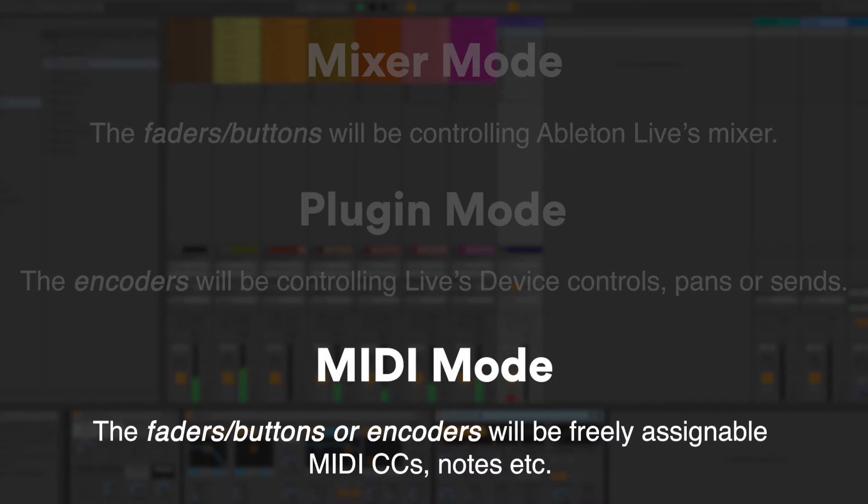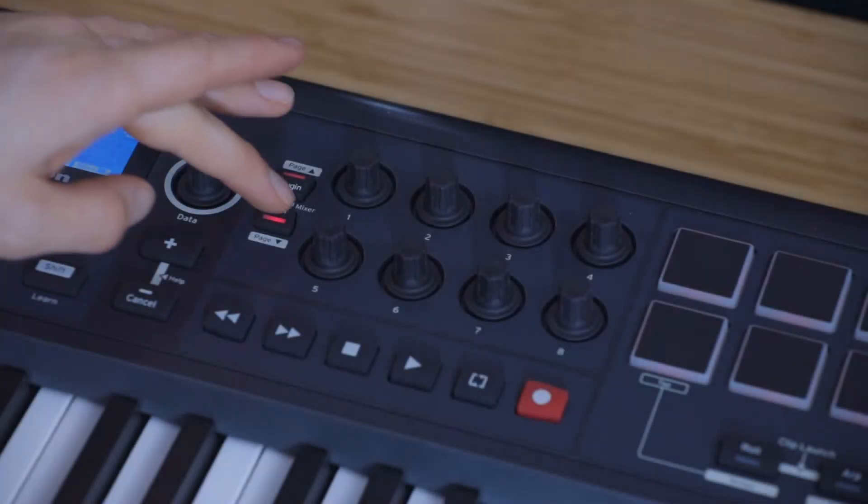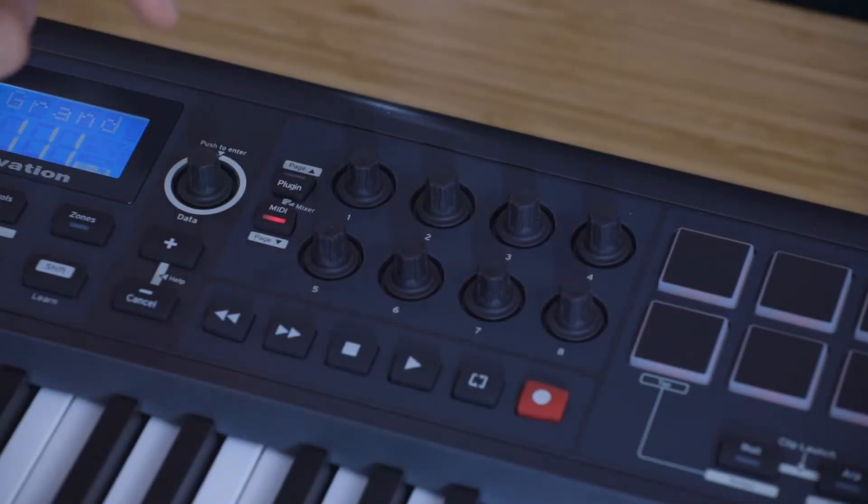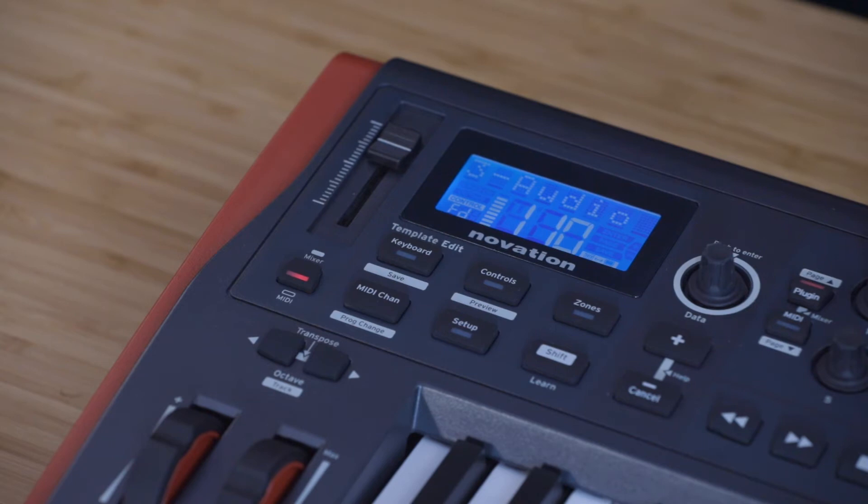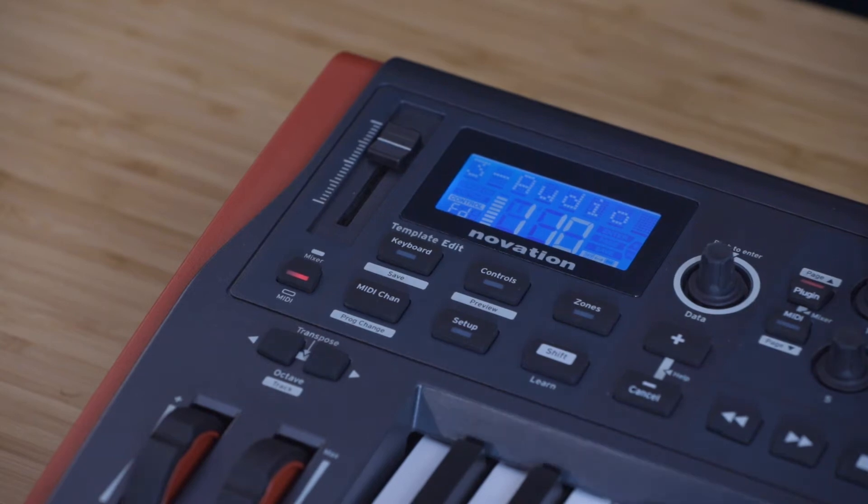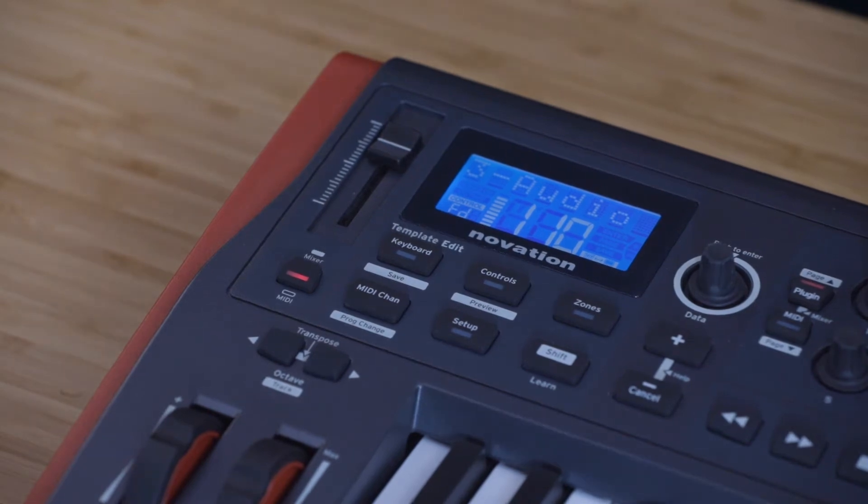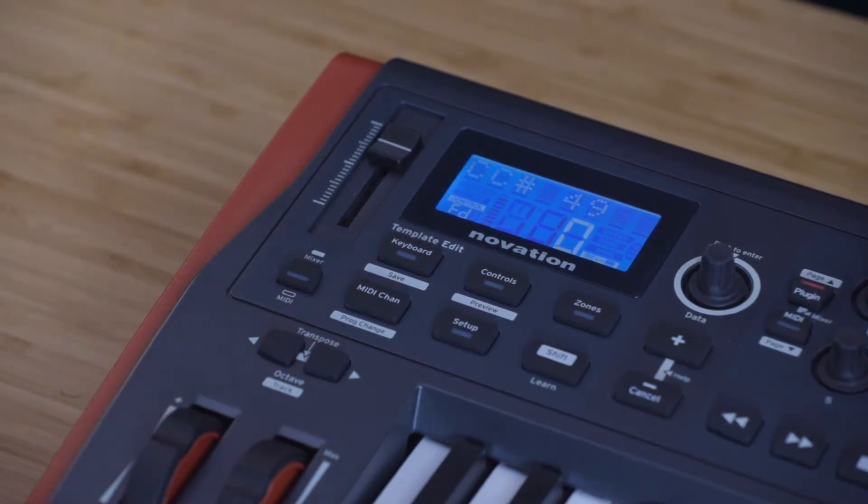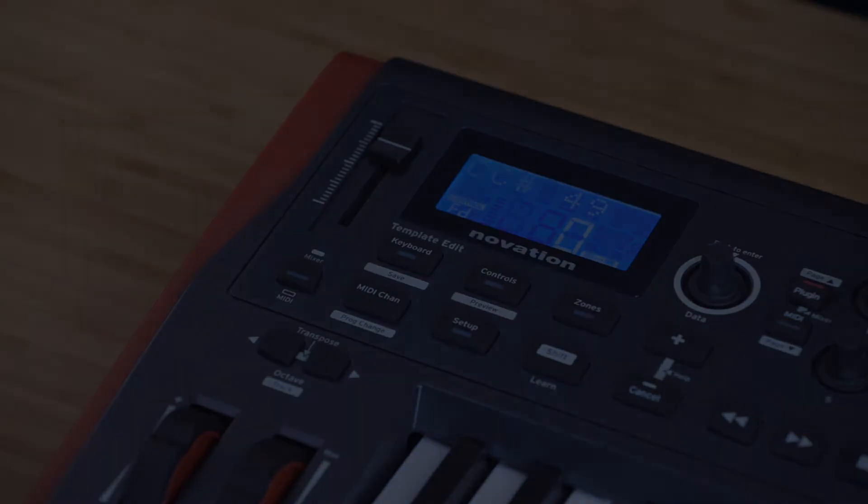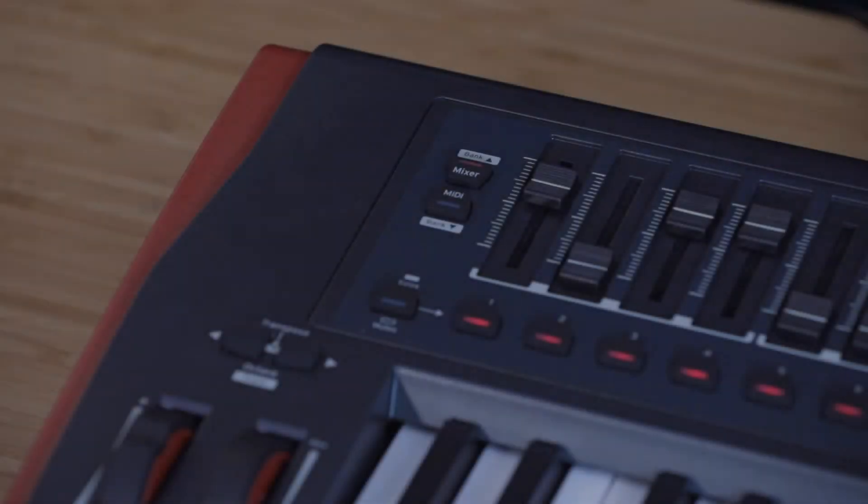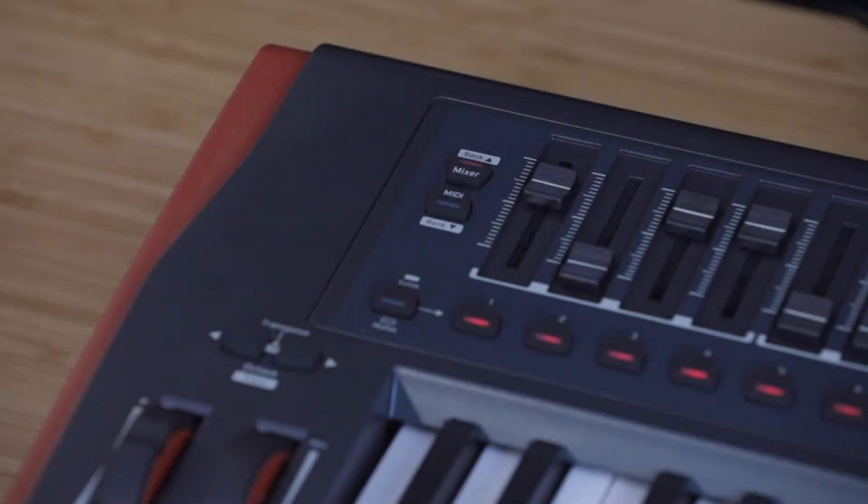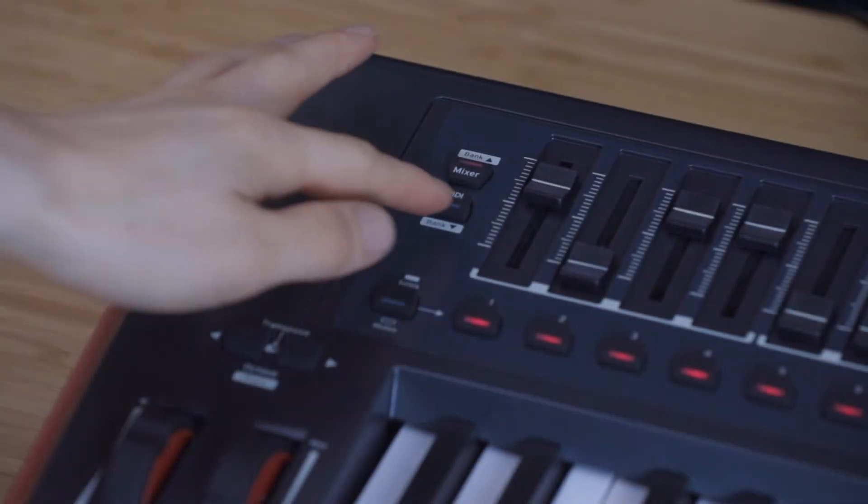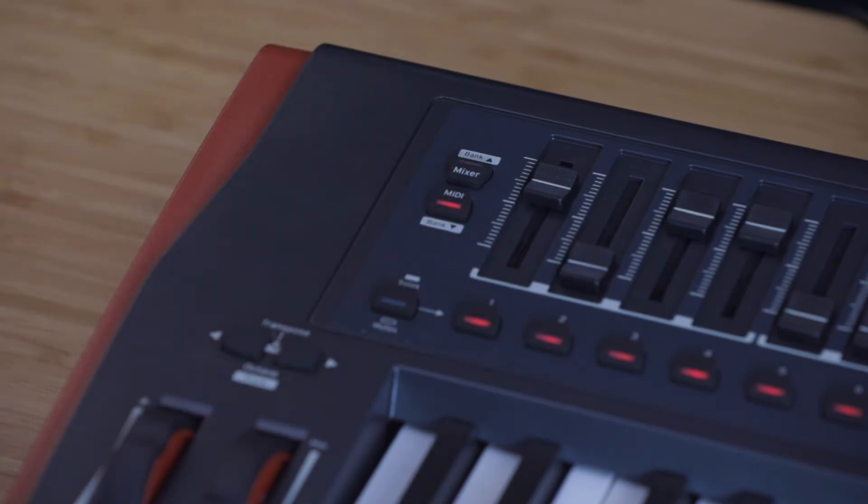To put the encoders into MIDI mode, press this MIDI button. To put the Impulse 25 fader into MIDI mode, press this button so that it's unlit. To put the Impulse 49 and 61 faders into MIDI mode, press this MIDI button.